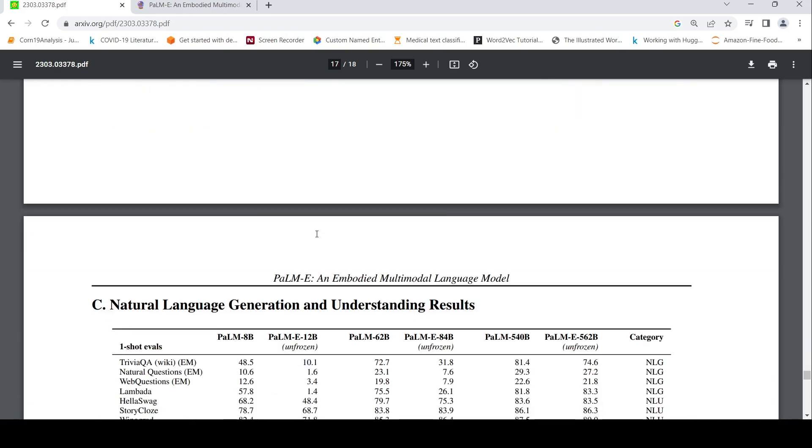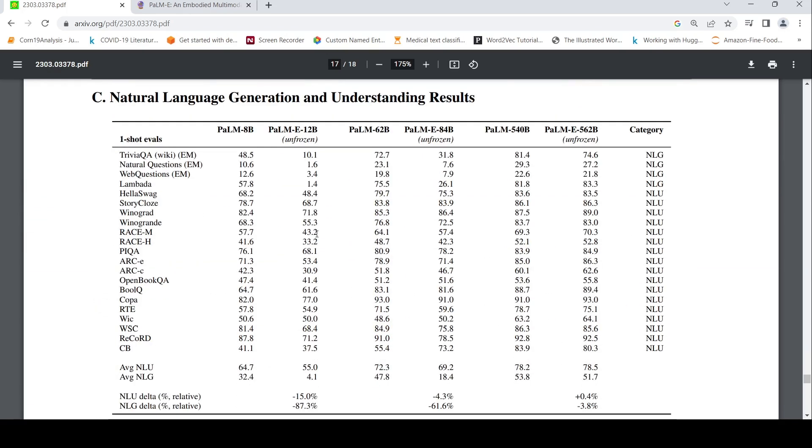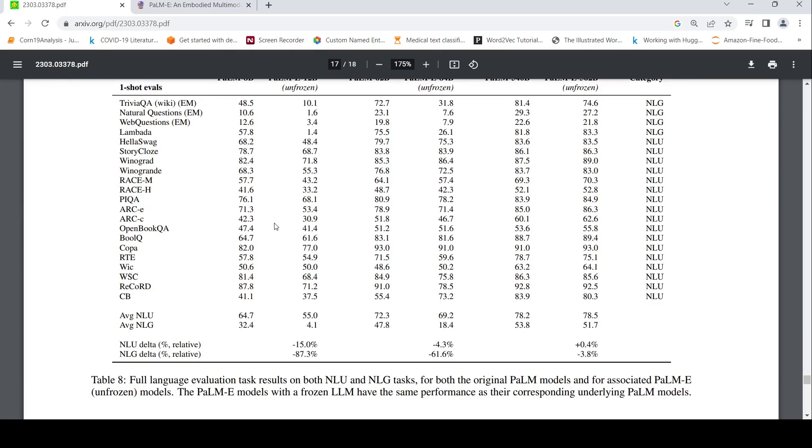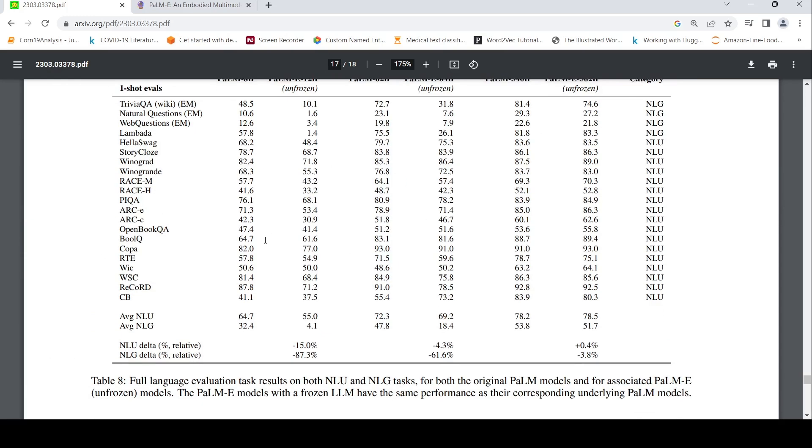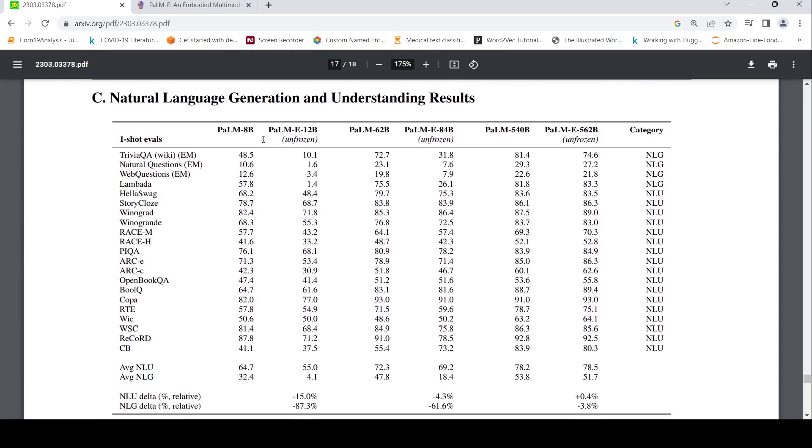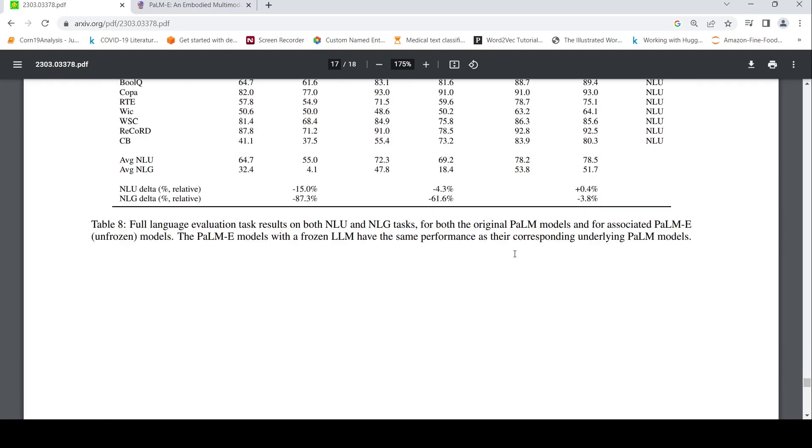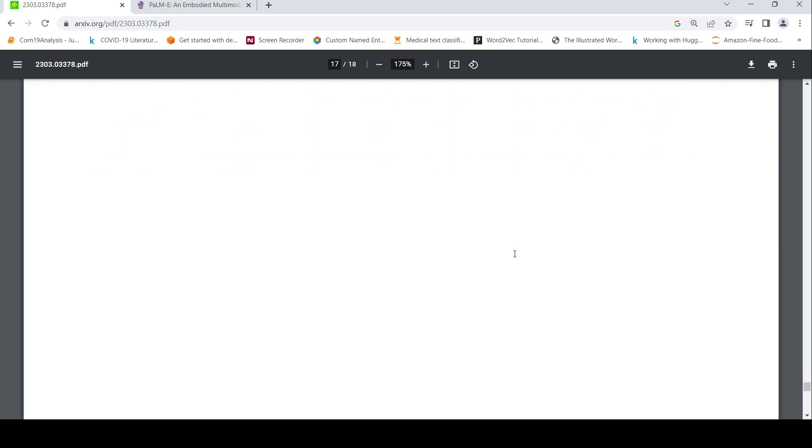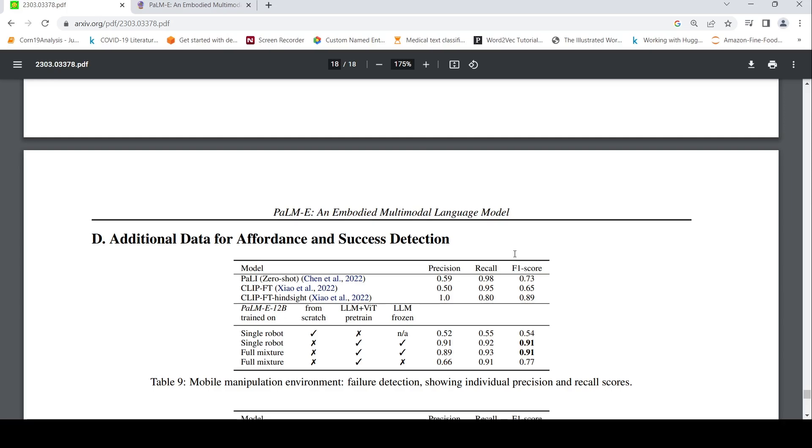Then this is for your language generation and understanding tasks. The performance of various E models. And here is the comparison between PaLM 540 billion parameters and PaLM-E 560 billion parameters. So if you look at that, for some tasks, PaLM-E is better. For some tasks, PaLM is better. That's what is shown over here.